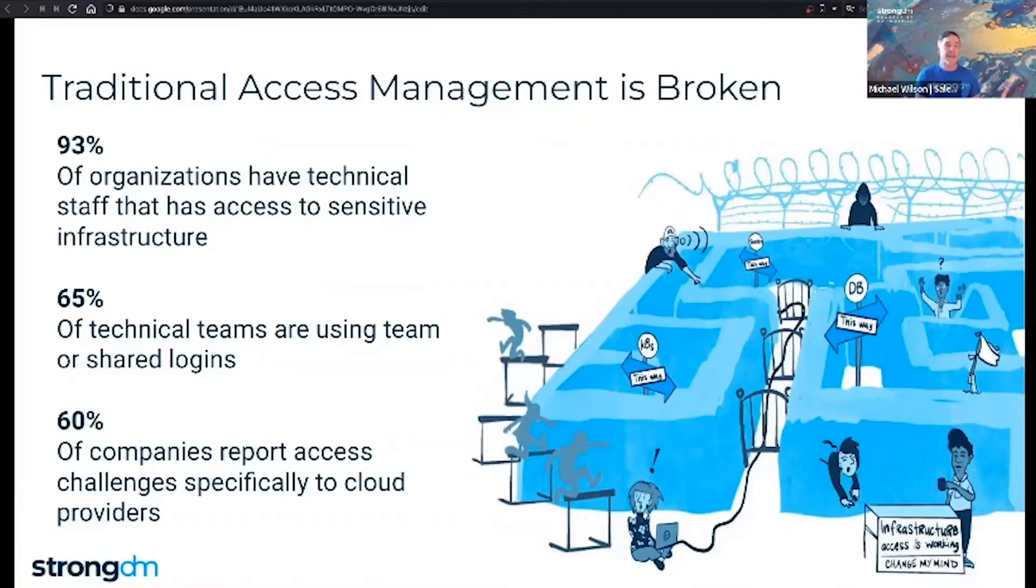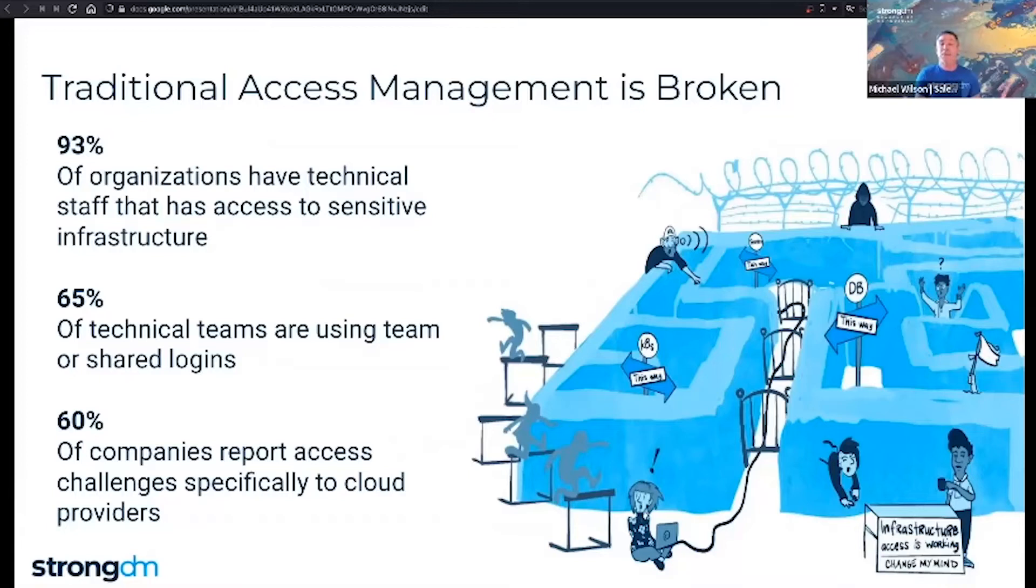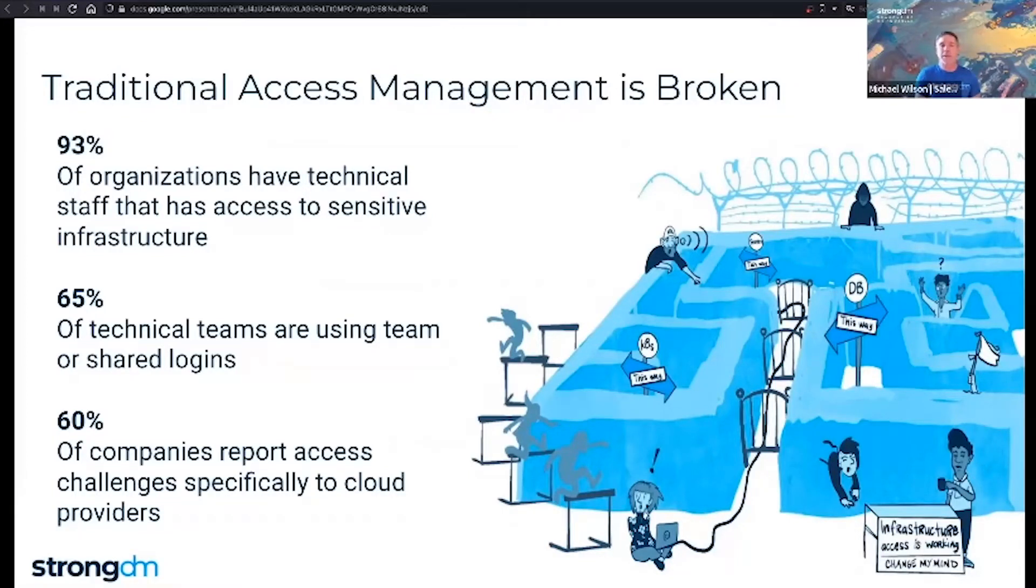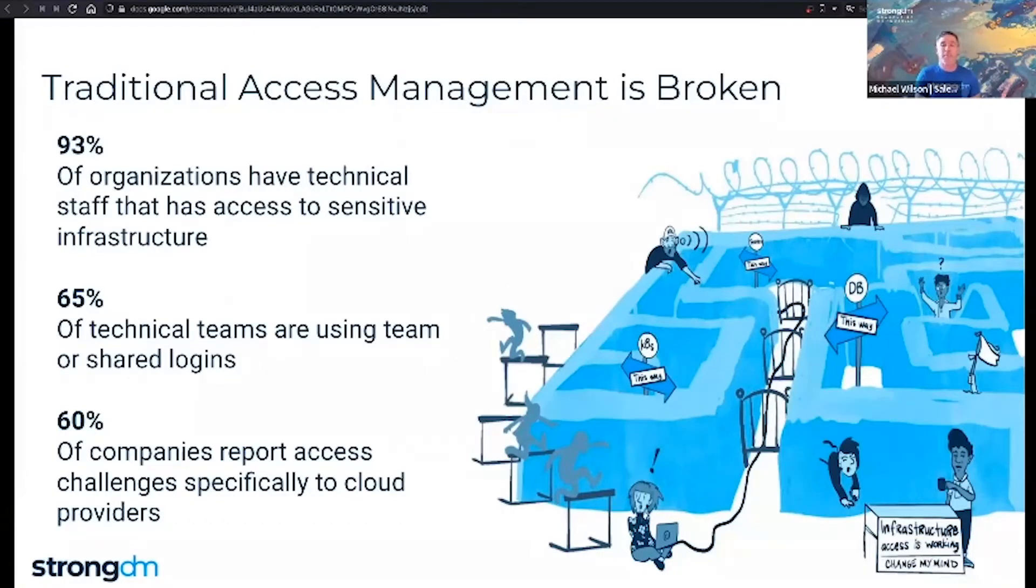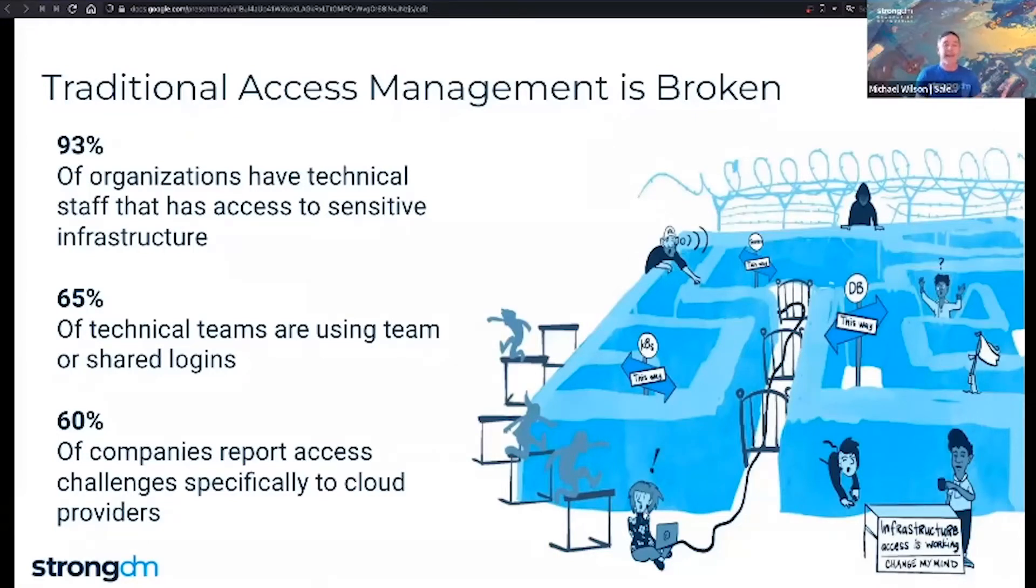Managing access to these dynamic environments is a nightmare for many organizations. We asked a few hundred DevOps and security teams to talk about managing access in the current workplace. 93% of organizations have technical staff that has access to sensitive infrastructure. 65% of teams are using shared logins, with access to cloud providers being one of the biggest challenges facing those organizations. If you ask any modern legal or security team how they feel about this practice, this is a huge liability for business.